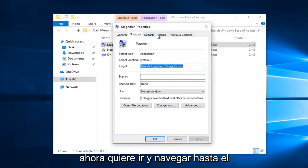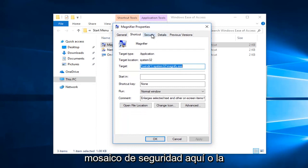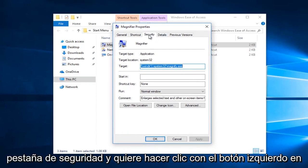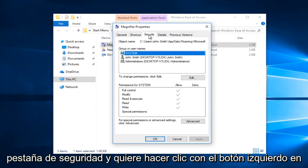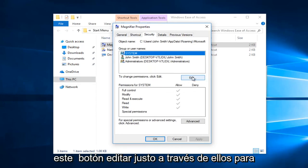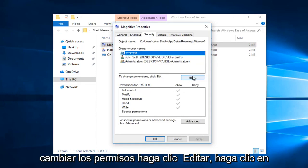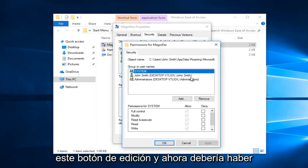Now you want to go and navigate to the security tab right here. You want to left click on that one time. And now you want to left click on this edit button right across from to change permissions. Click on this edit button.